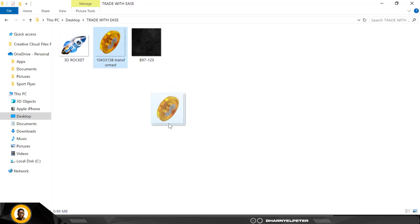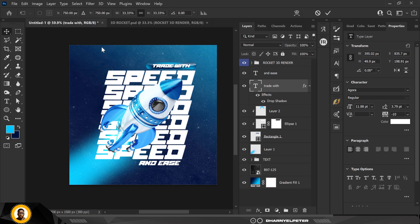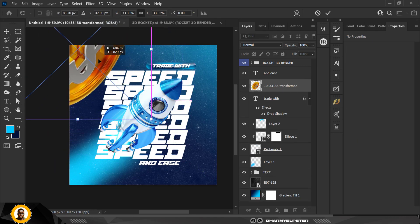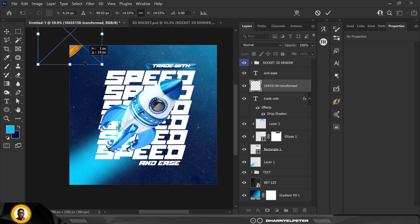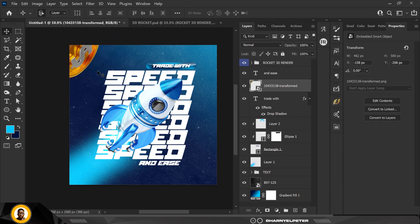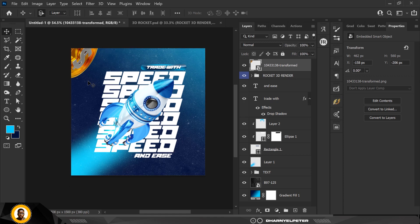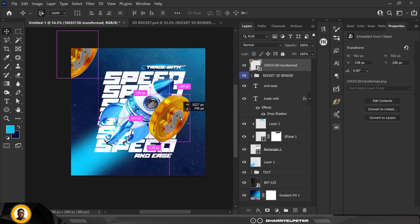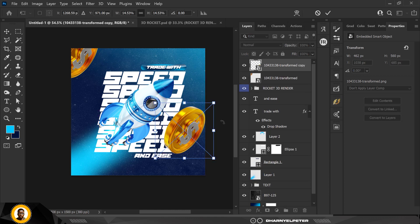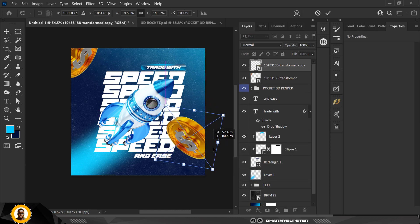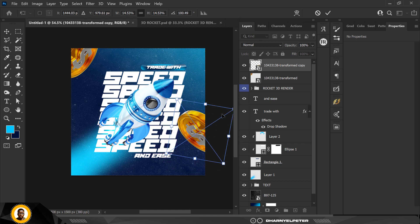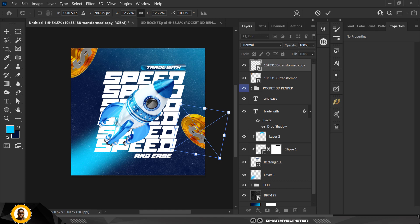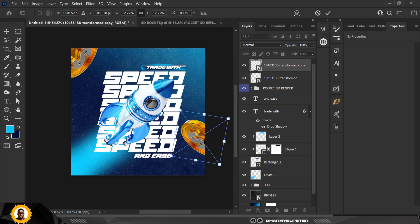Next I'm going to go to my source file and bring in the Bitcoin element. I'll drag it up and make it smaller. Drag this layer all the way to the top — make sure when you bring it in it's directly above the rocket layer. Then press Ctrl+J to duplicate it, rotate it from the edge, and make it smaller too, so I have something like this.